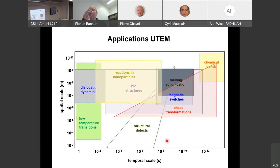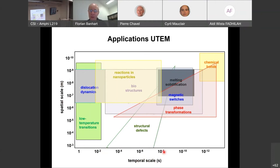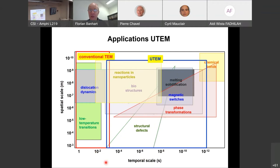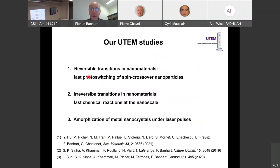What is this microscope good for? On a spatial-temporal scale diagram, conventional TEM covers down to approximately one microsecond. Ultra-fast TEM extends this down to the picosecond range, opening access to magnetic switching, melting, chemical reactions, fast reactions, defects, and many other transformations at the nanoscale that were previously inaccessible.